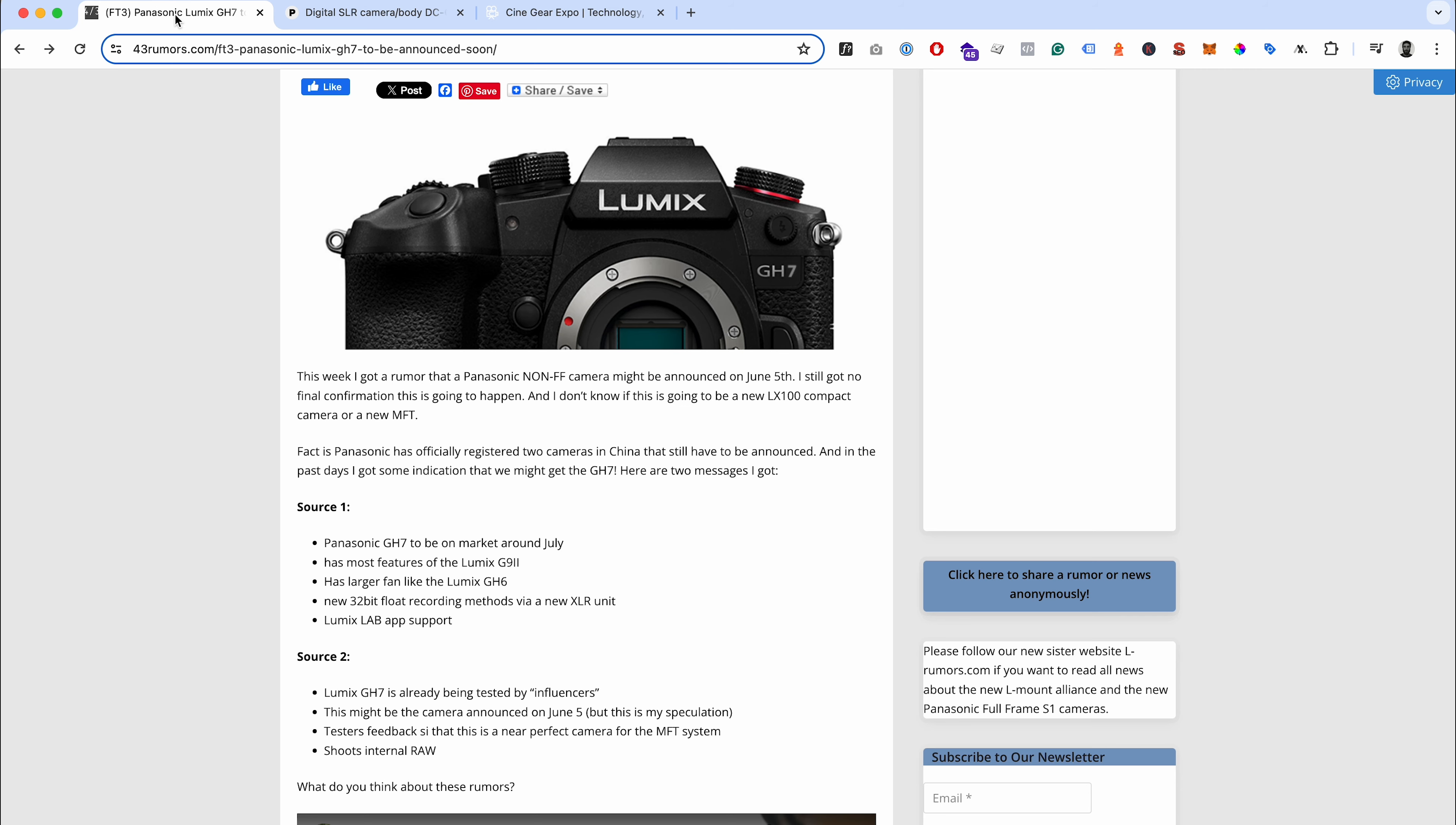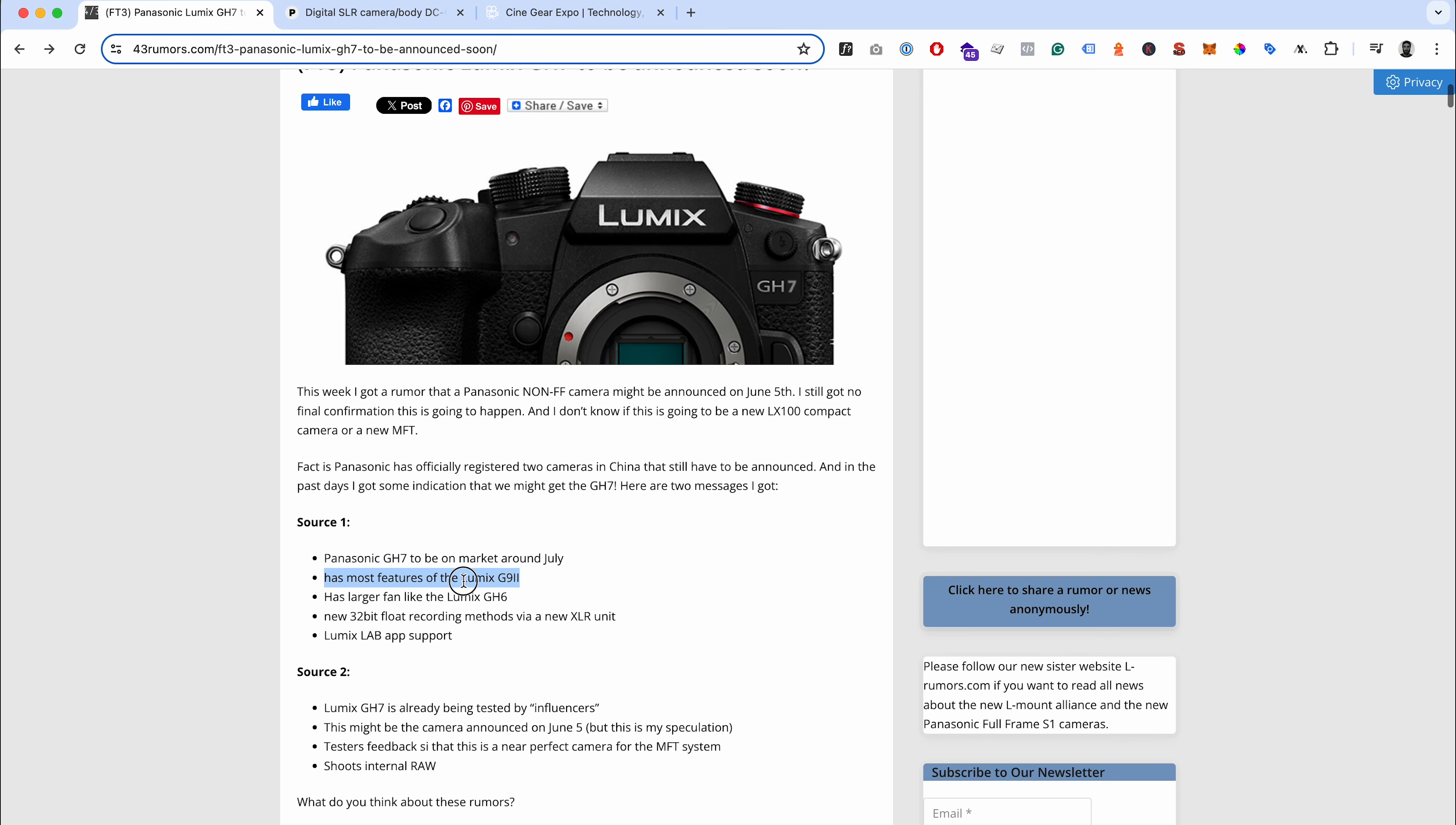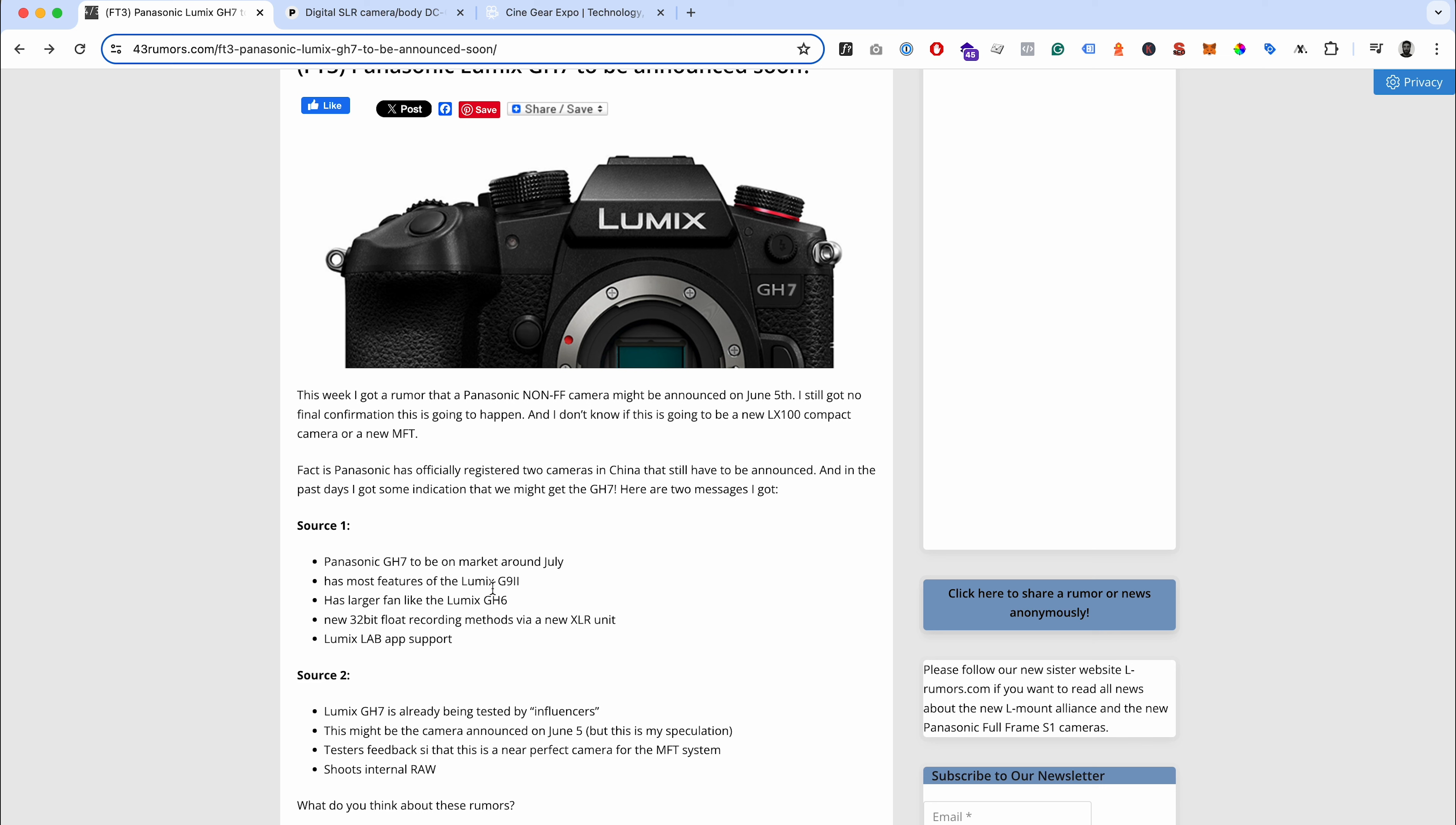That almost sits in line with Cine Gear, so it could be something that's potentially announced there. They're saying it's going to have most of the same features as the Lumix G9 Mark II, which you'd hope it would have because the G9 got a lot of the GH line features like external raw recording and all intra codecs, SSD recording.